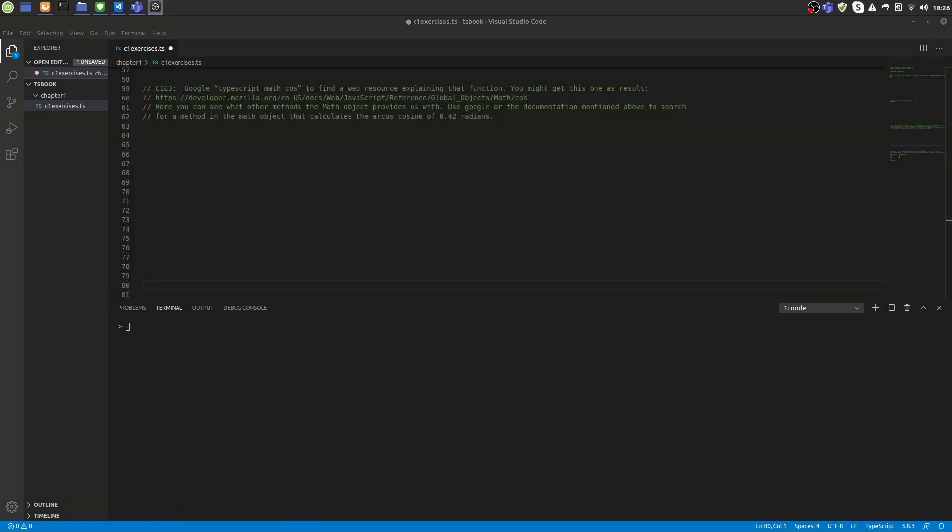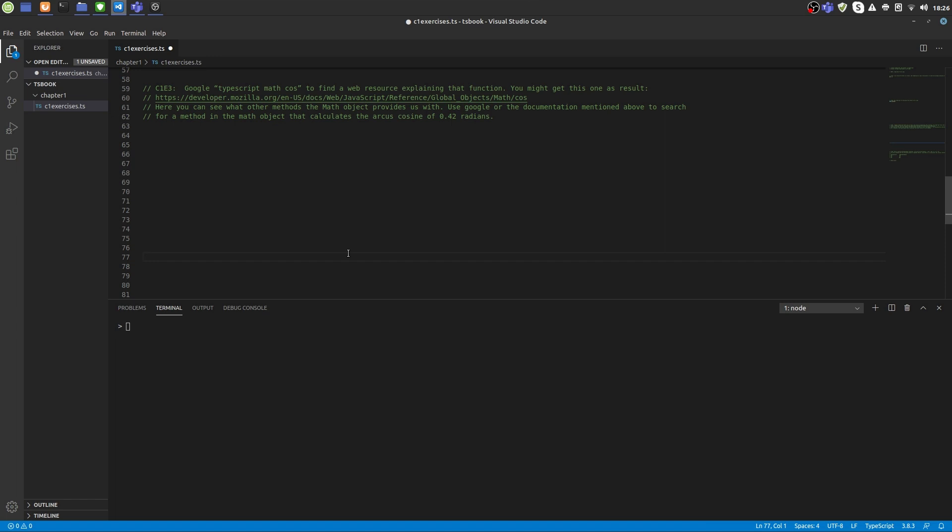So in the third exercise we are asked to calculate the arc cosine of 0.42 radians. So why don't you check out the documentation and get back to this video when you did. I hope you found out that the arc cosine function also resides in the math object and can be accessed like Math.acos 0.42, which concludes this exercise.